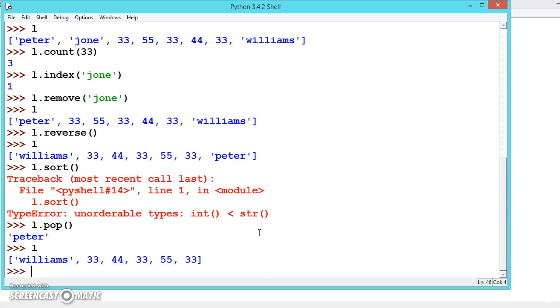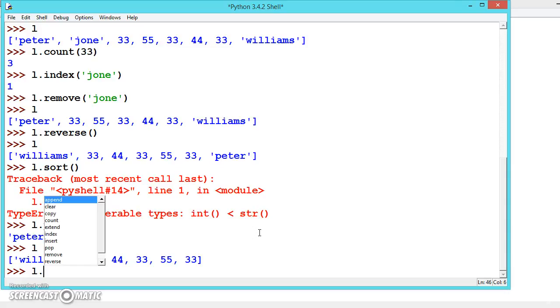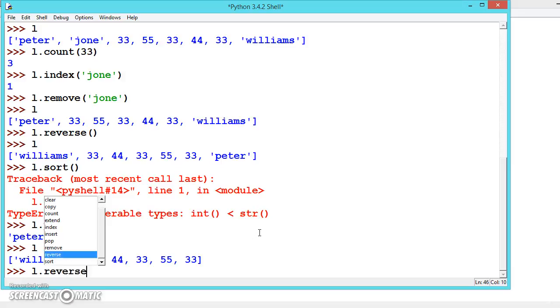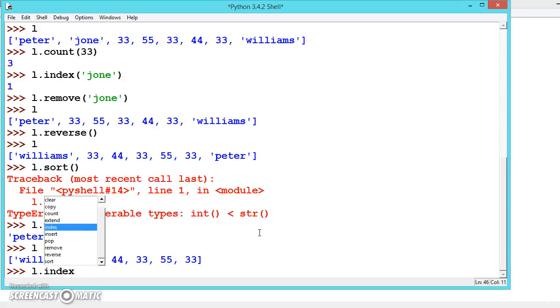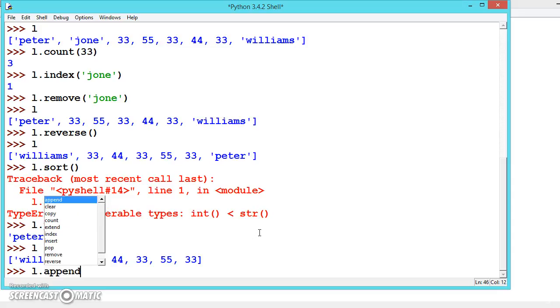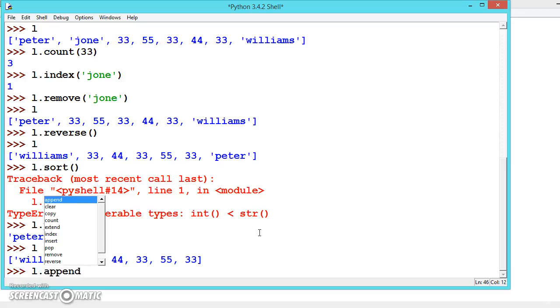To find what methods are available for the list, print L and dot, and wait for a second. This will show you all the methods available. You can sort, reverse, remove, pop, insert, index, extend, count. The count will give the count number, like this you can use to find the number of occurrences of x.